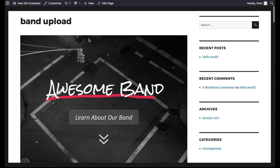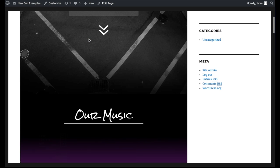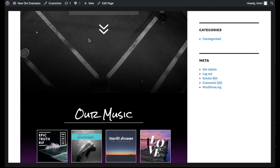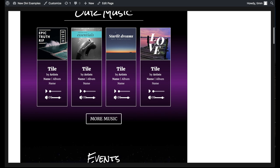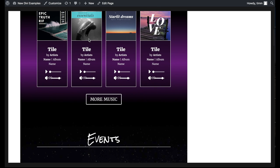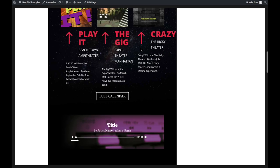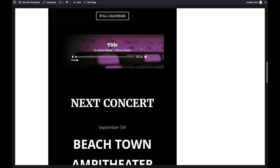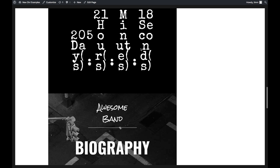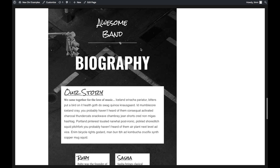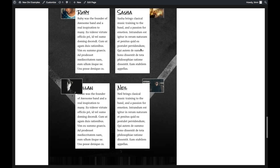Just like with the Beaver Builder theme, you basically need to keep the page builder plugin activated and installed when you switch themes if you want to keep your design. And actually, in this particular example, the Divi theme may have done a slightly better job of holding my original design than the Beaver Builder theme did.